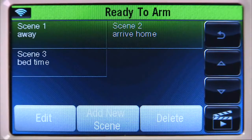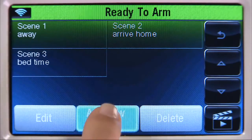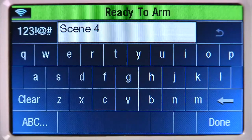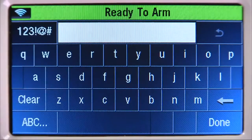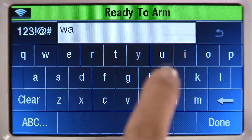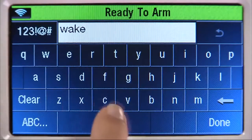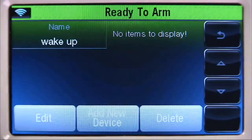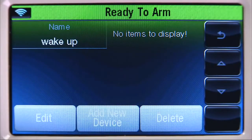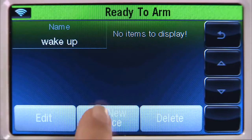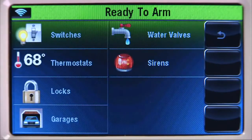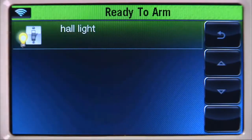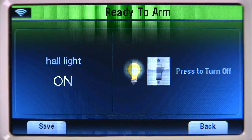Now let's create a scene for when everyone wakes up. Select Add New Scene, select Clear, then enter a name. Type in Wake Up. When finished, click Done. To turn a hall light on when everyone wakes up, select Add New Device, select Switches, then Hall Light. Select On, then Save.